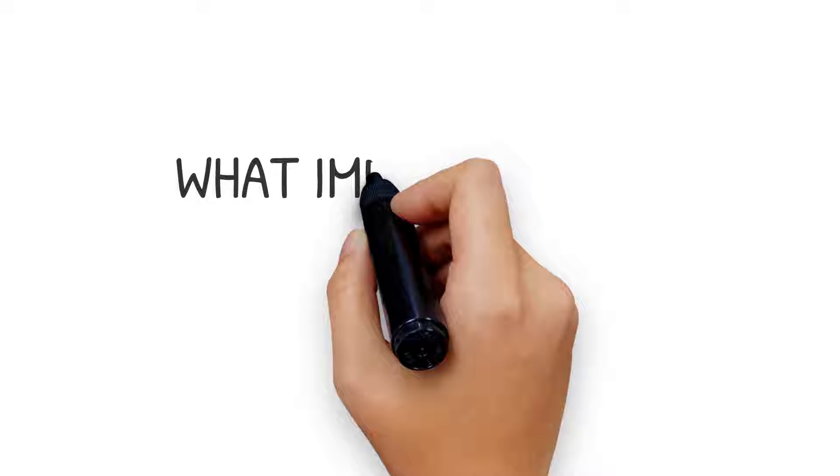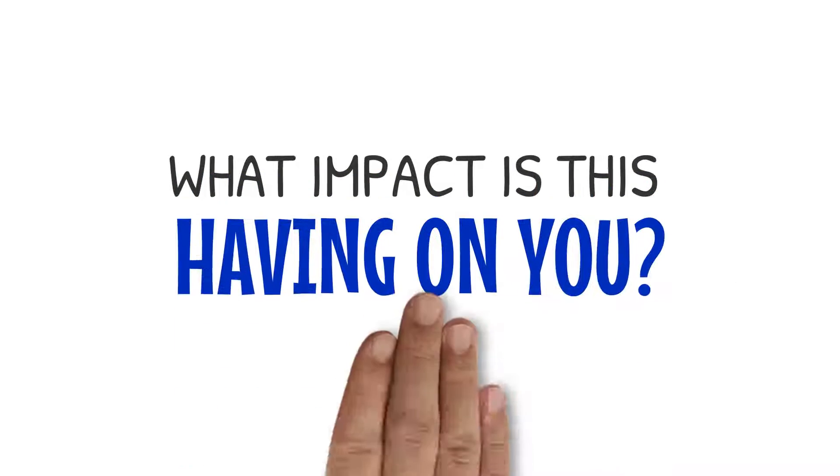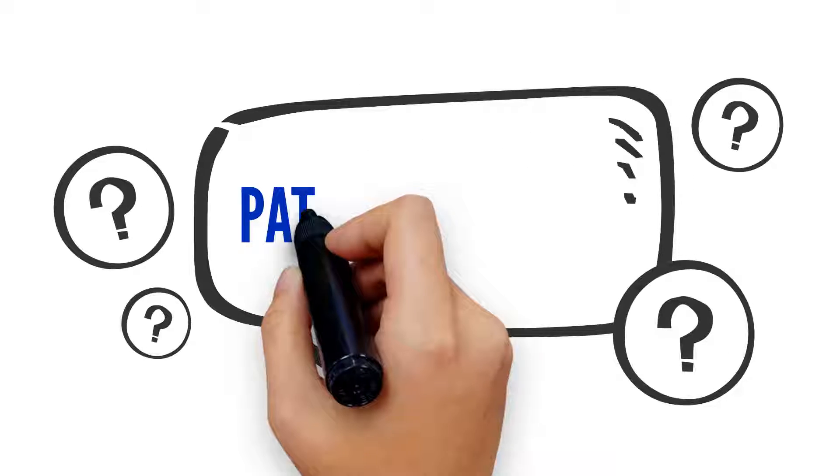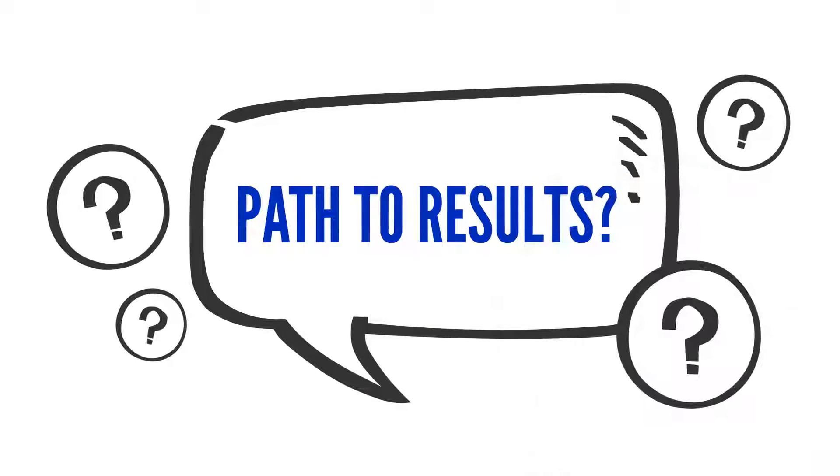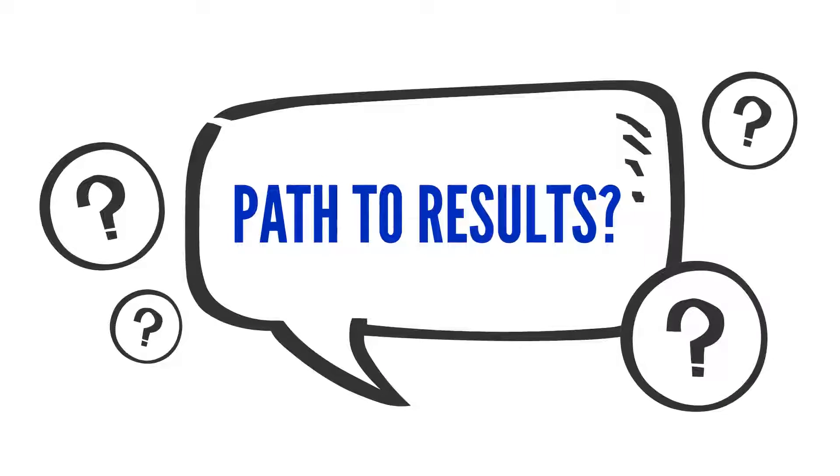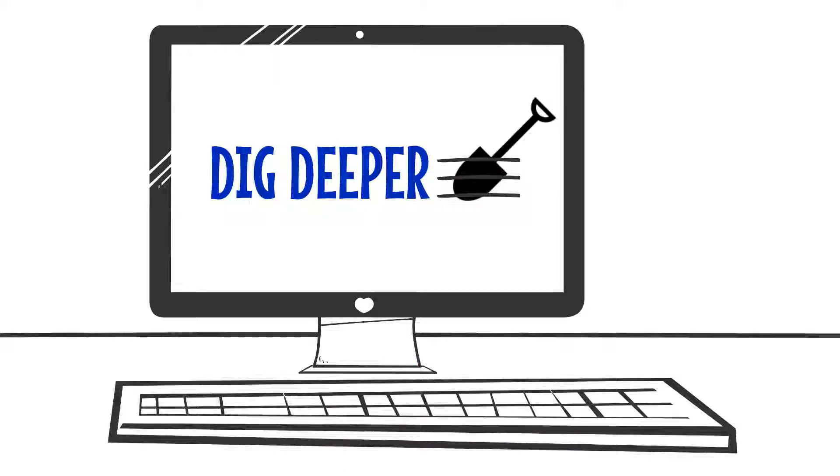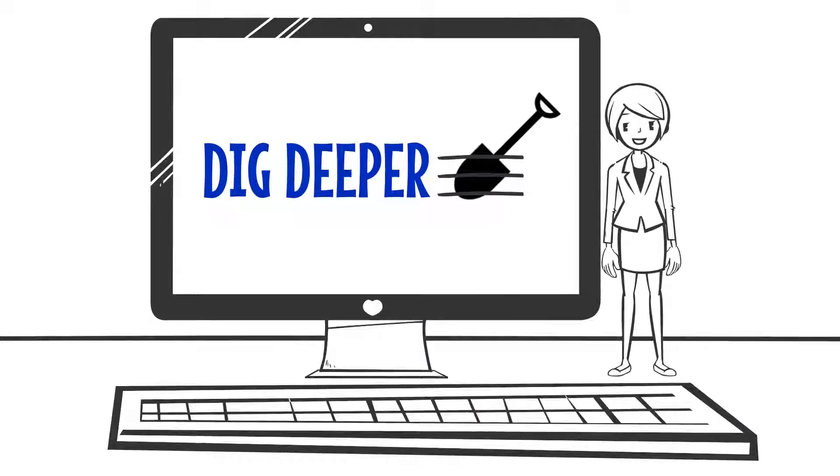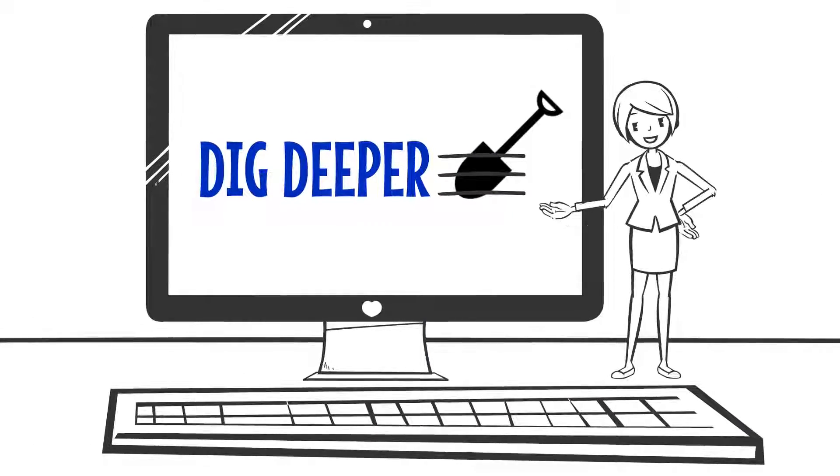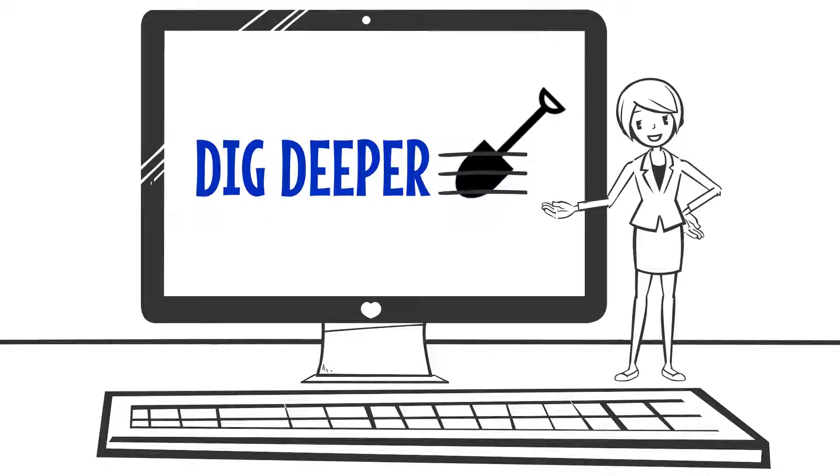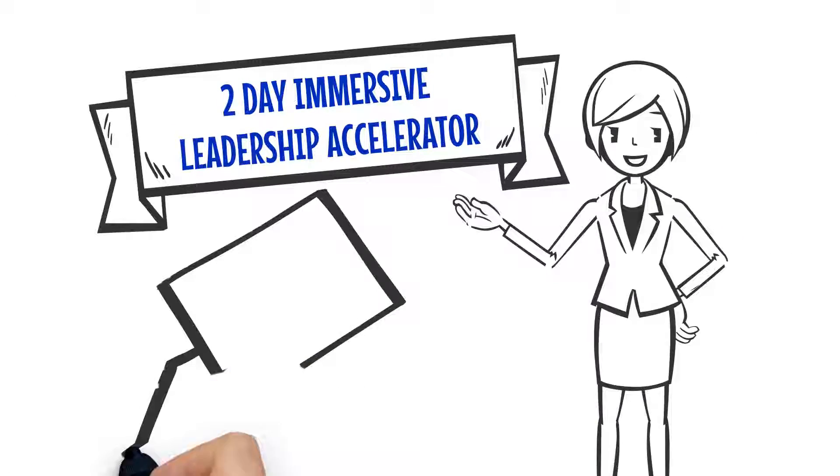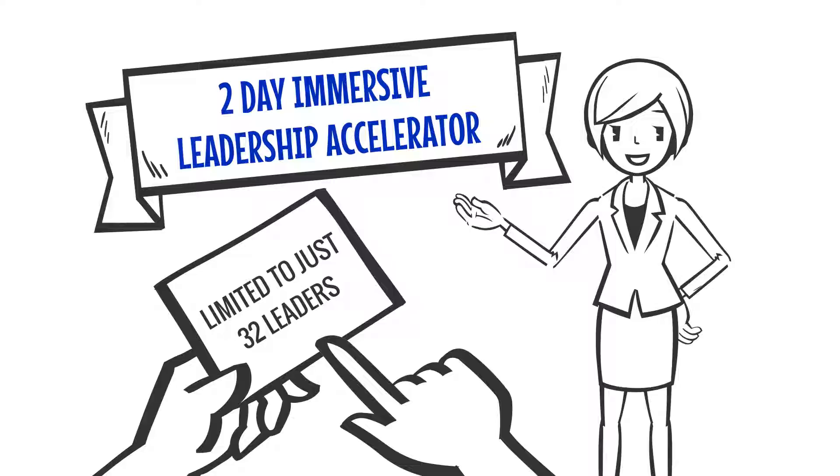What impact is this having on you? What value would it bring to have an efficient, effective plan to results? Dig Deeper provides that path that will deliver that value to you for 2019. This two-day immersive leadership accelerator is limited to just 32 leaders.